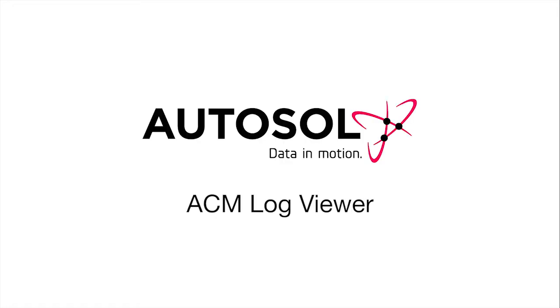In this AutoSOL training session, I'll be showing you how to use the ACM Log Viewer. For this demonstration, I'll be using a computer with a Windows 7 operating system.